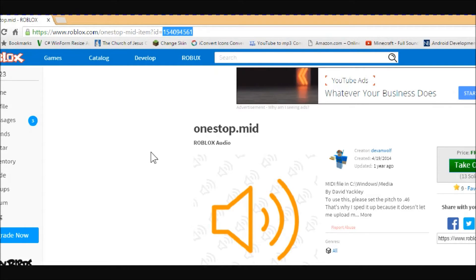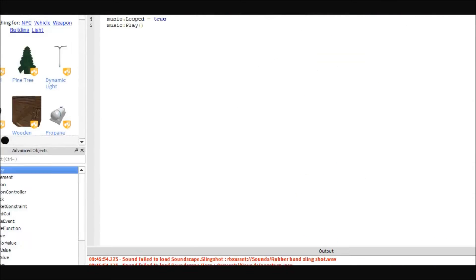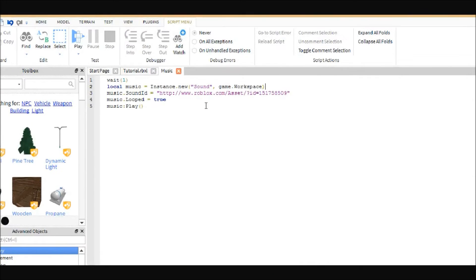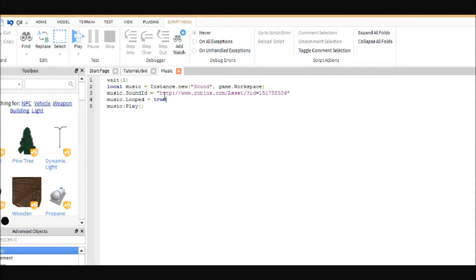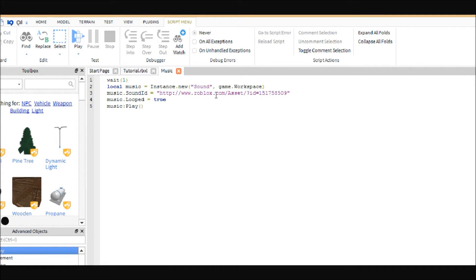Then come back to studio and replace the number I have here. So it will be HTTP colon slash slash www.roblox.com slash asset slash question mark ID equals, and then you can just paste that in there.